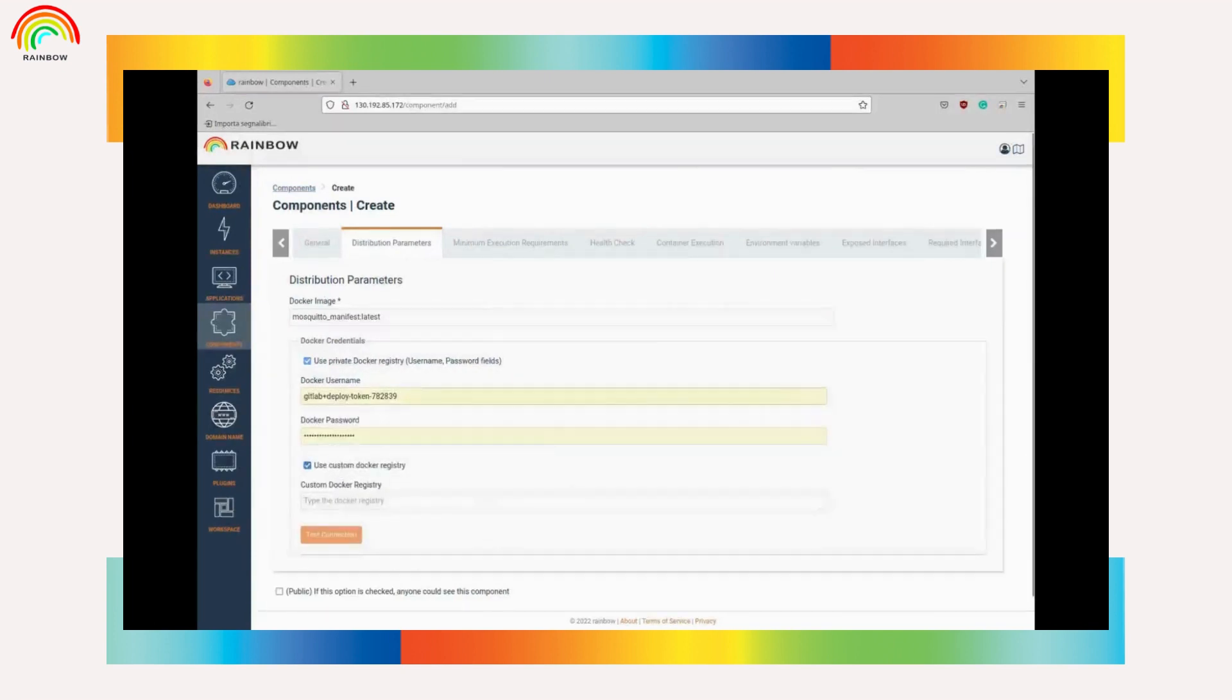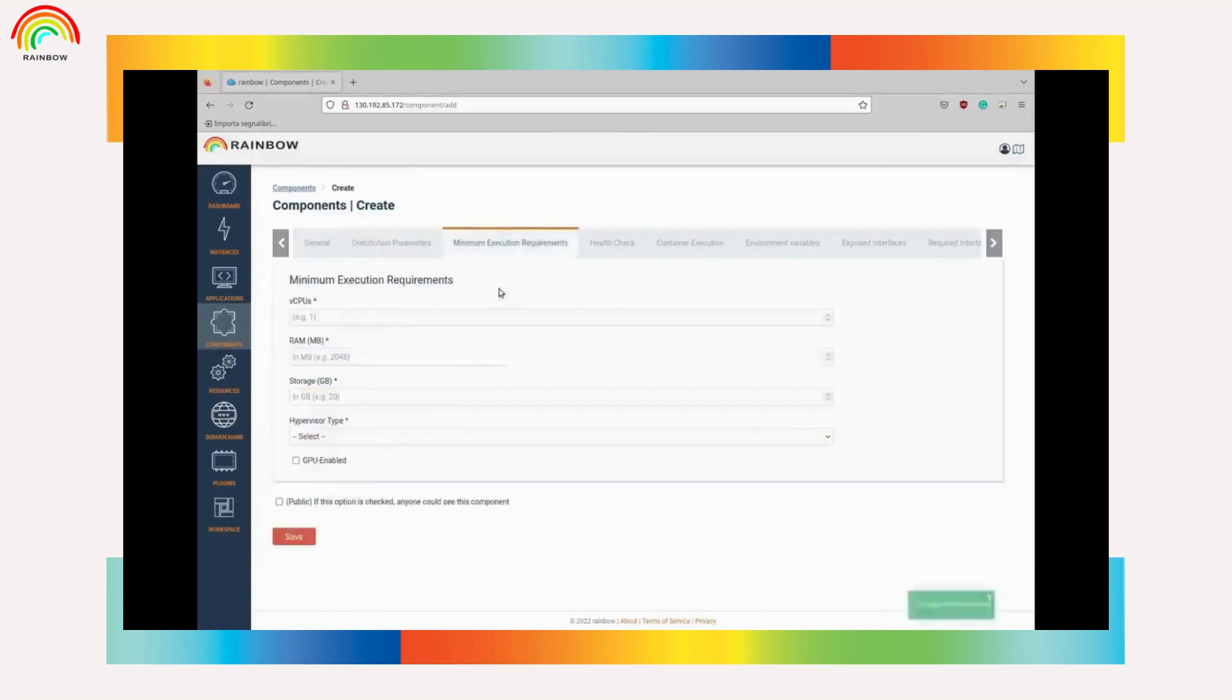Afterwards, we test the connection, if the parameters are correct. At the next tab, we need to define the minimum execution requirements for the component.